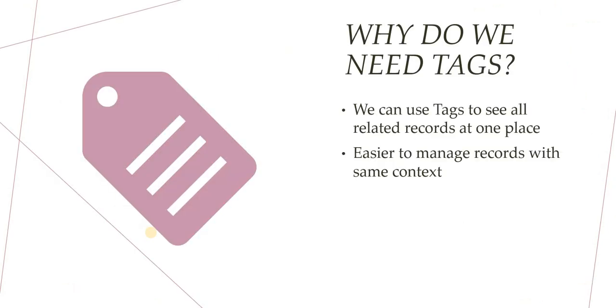Next, why do we need tags? So we can use tags to see all related records at one place which we discussed. And then secondly, it's easier to manage records with the same context. Again if we create a tag, we can manage all the records to that particular context.